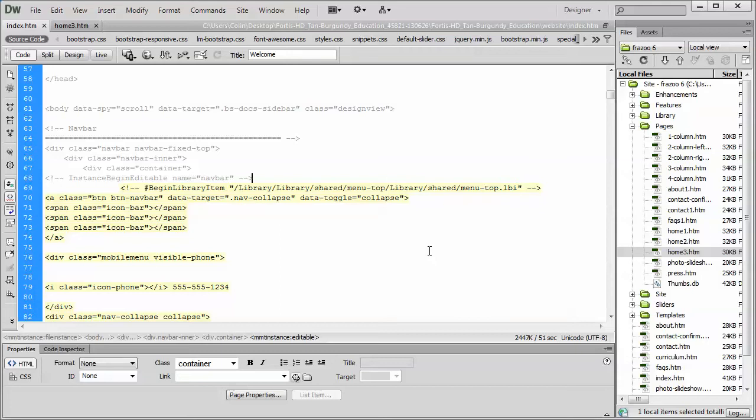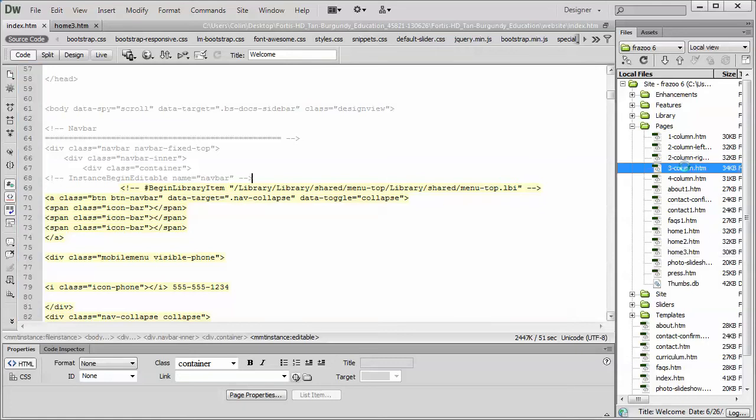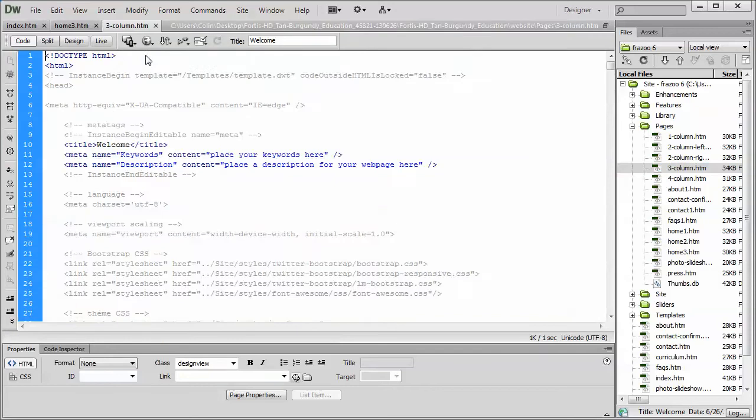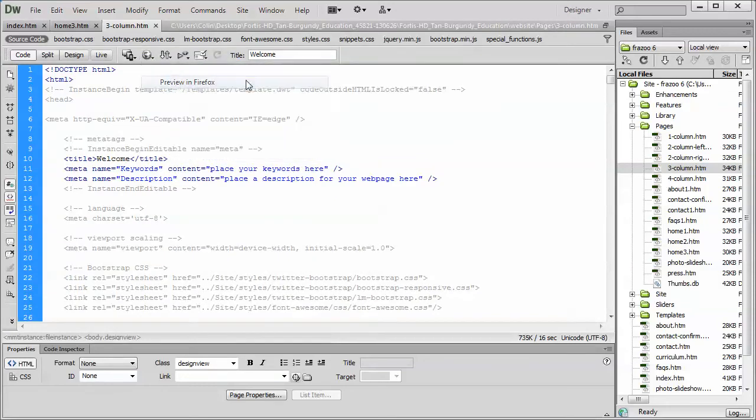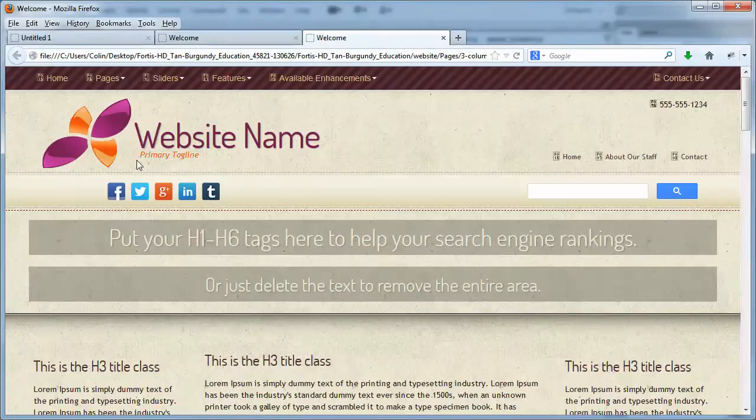But let's say for example, no, we want to have a two column. Now, let's go with the three column page. We want to use that three column page for our home page, but we want to keep the header.